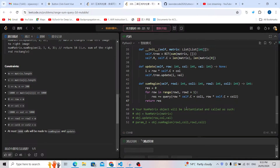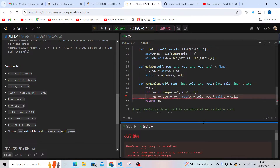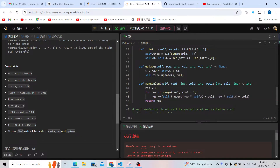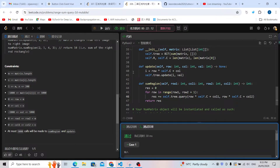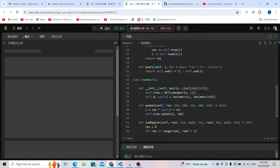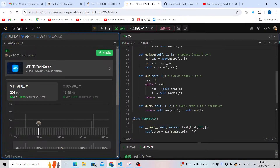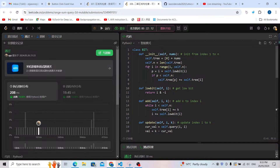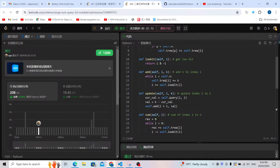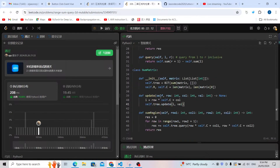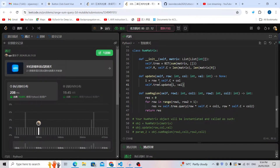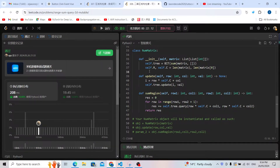Let me run it to check. I should use self.tree.query. Now let me submit to prove it works. The difficult parts are knowing how to use the template, how to write it yourself, and how to recognize whether a problem needs a Binary Indexed Tree or segment tree. The template structure stays the same but can be adapted. We need to practice to get familiar with solving problems using the Binary Indexed Tree. Thank you, see you next time.